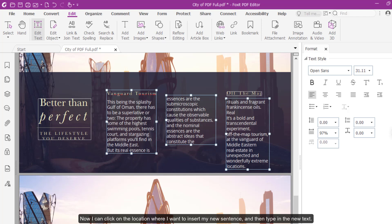As you can see, the text has reflowed into the third column without disrupting the location of the title. I can also change the layout of the document.